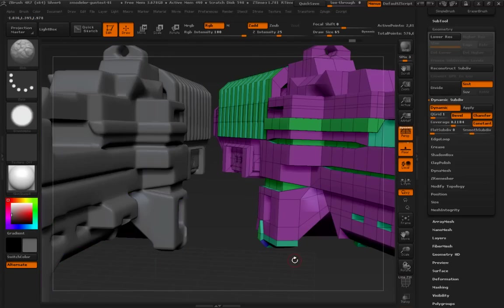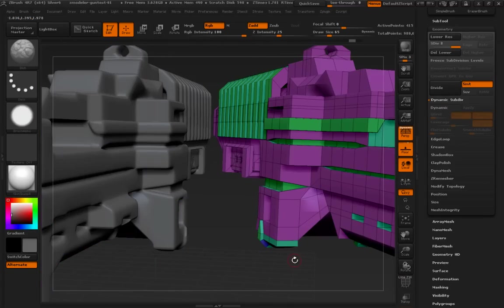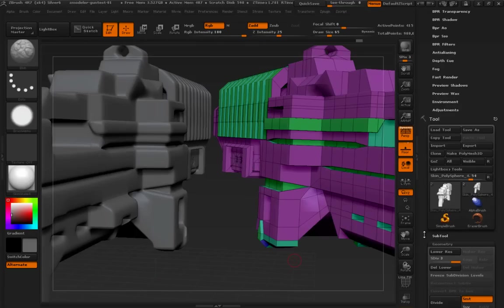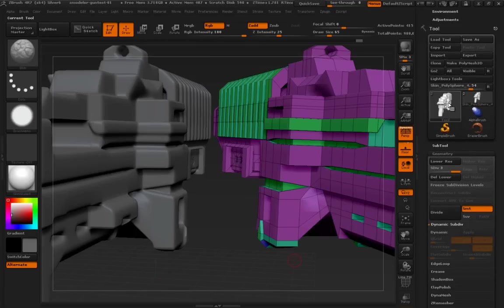Undo, turn polyframe off. Okay. It looks exactly the same when you apply it, but it has increased the geometry count.